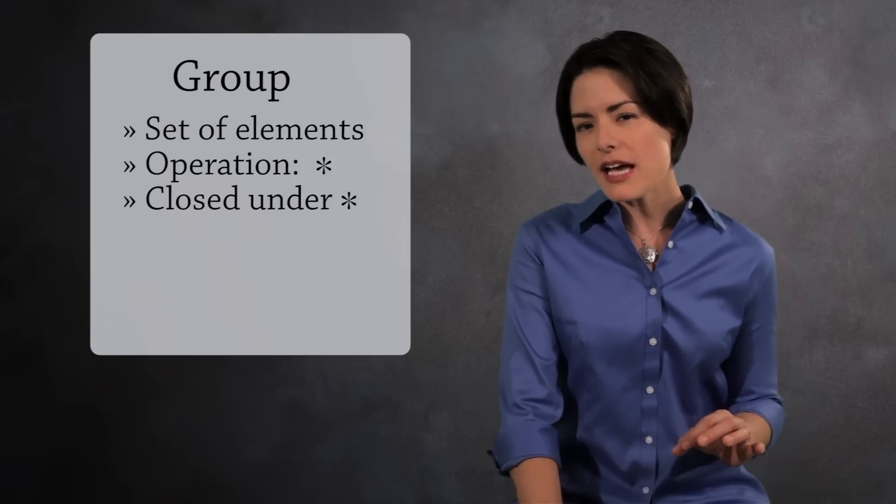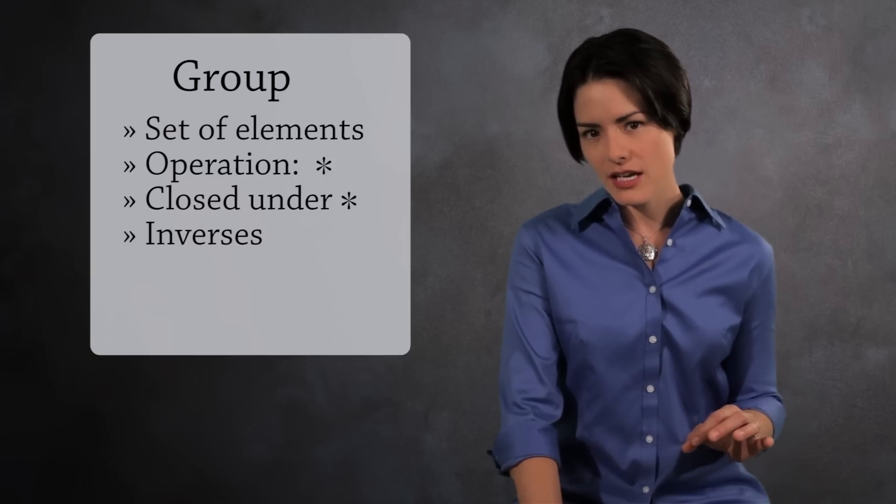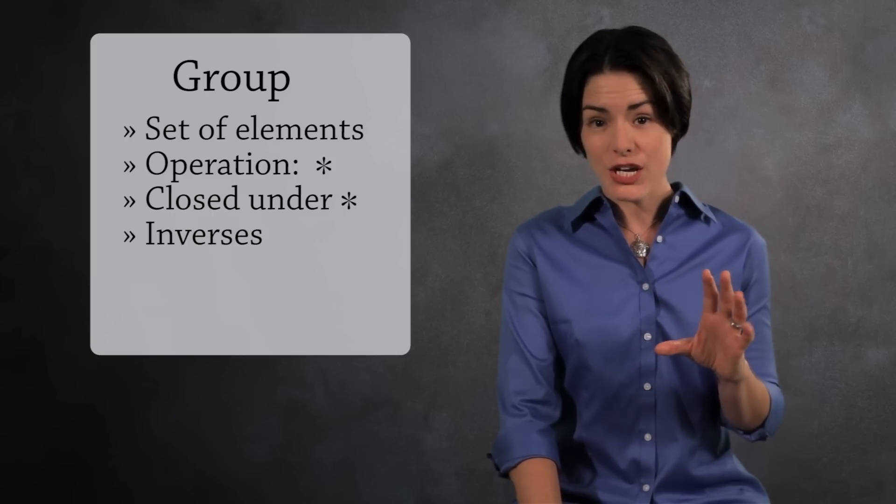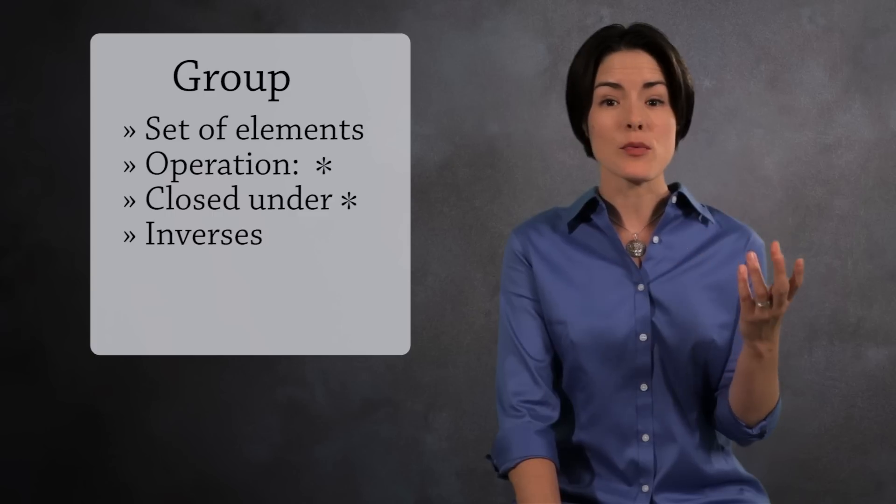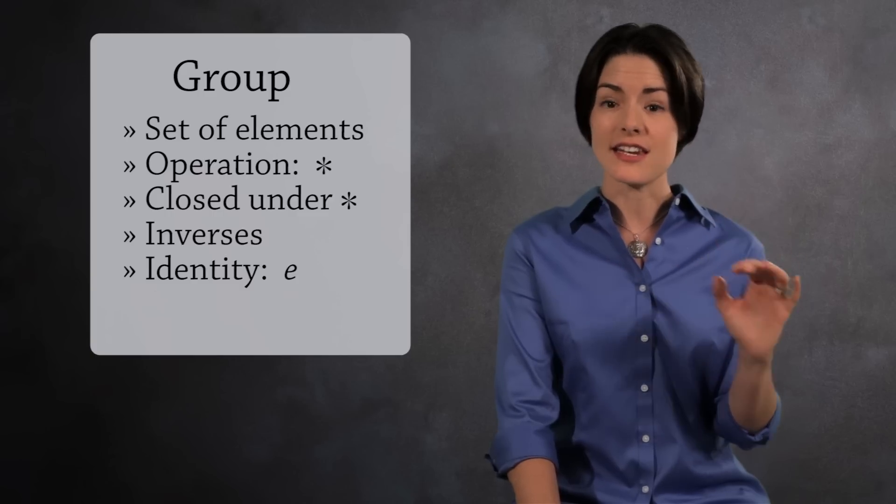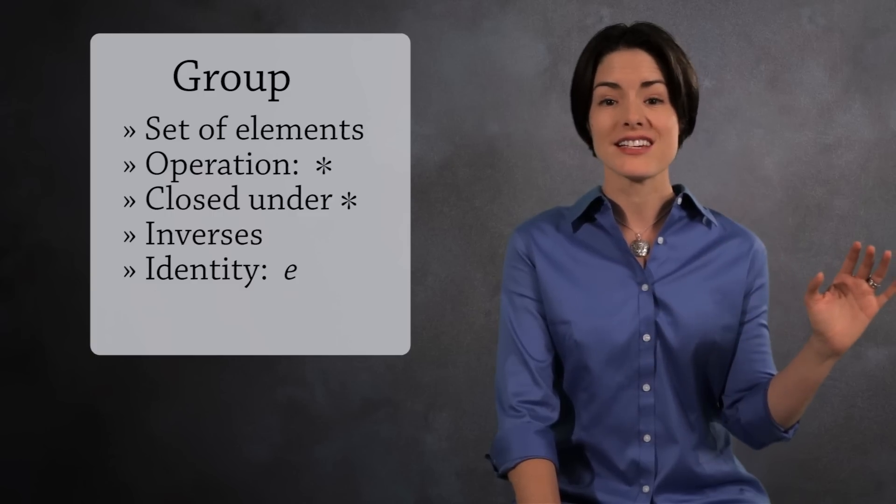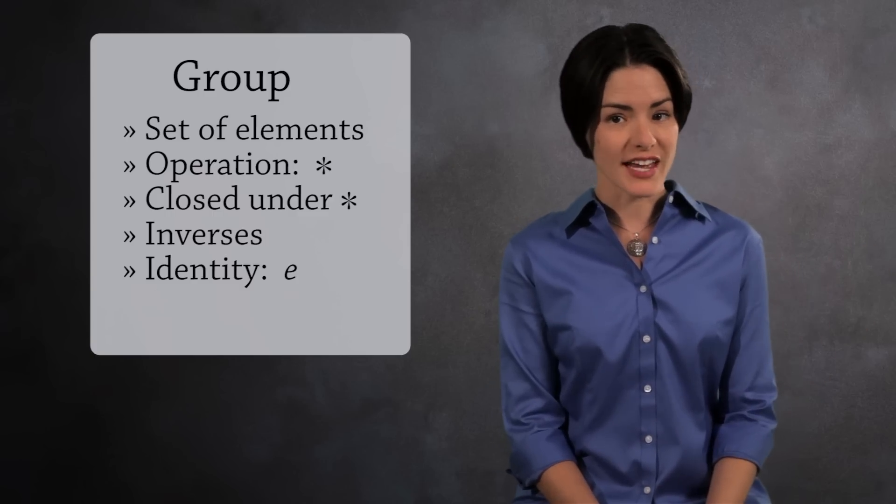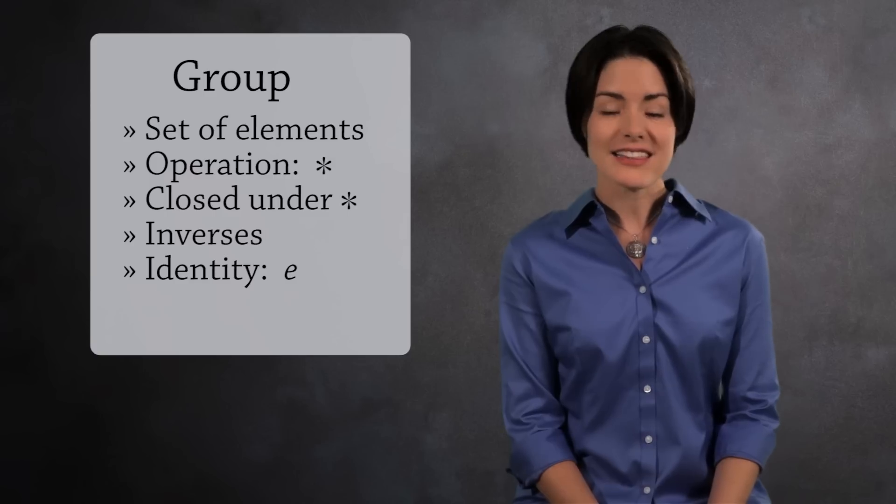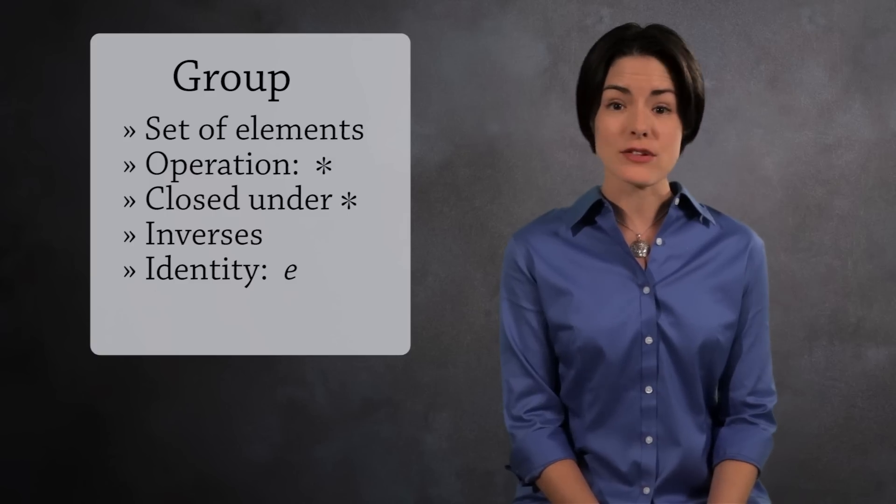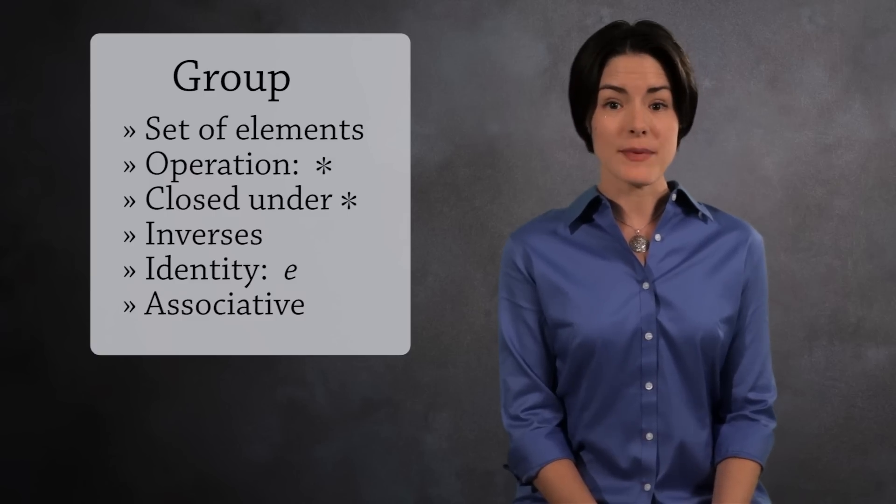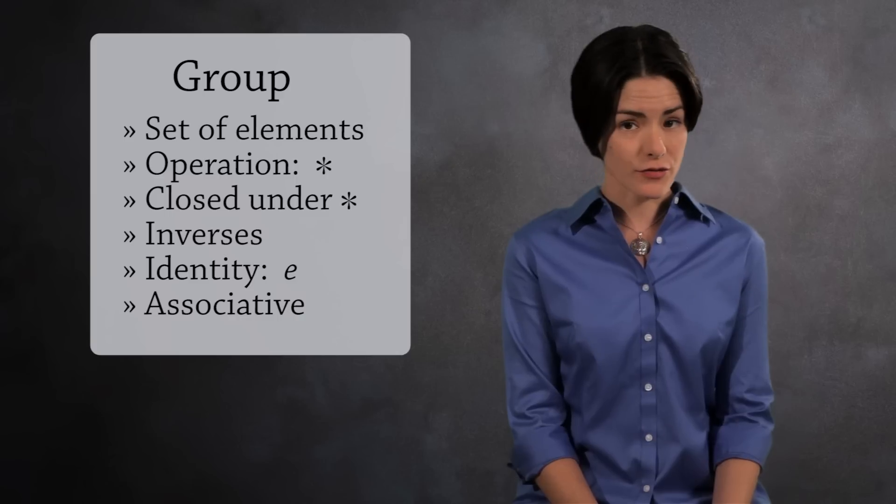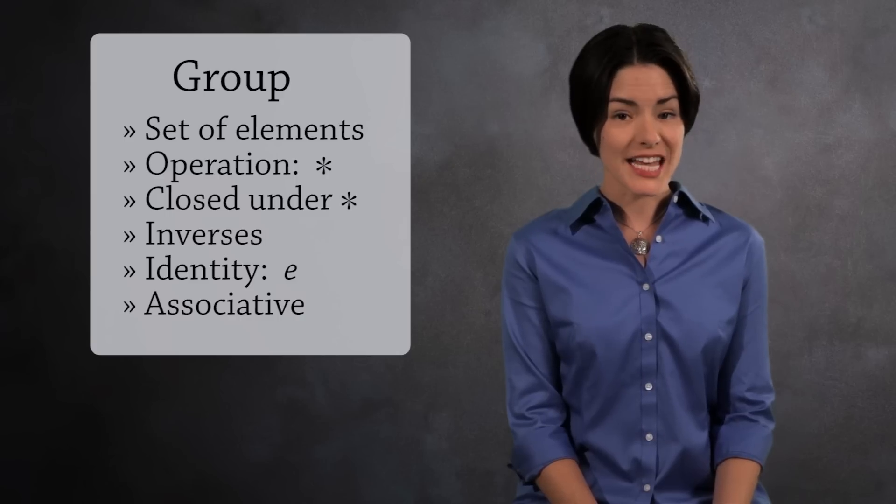Each element has an inverse. If you combine an element with its inverse, you get an element we call the identity element. It's common to use the letter E for the identity. Lastly, we have associativity. Because without associativity, you couldn't solve the simplest of equations.